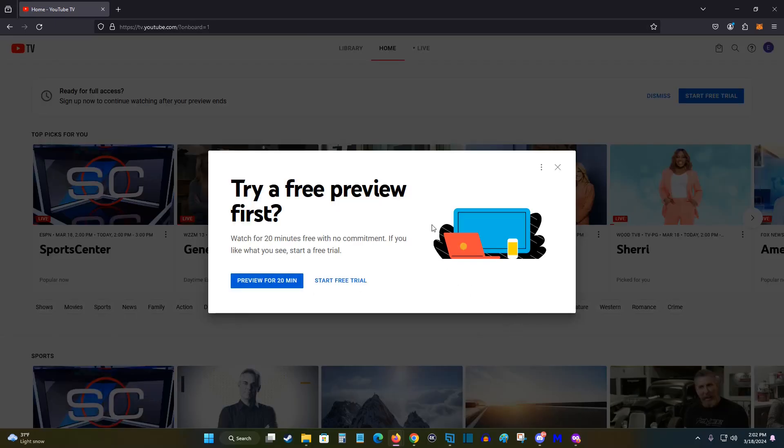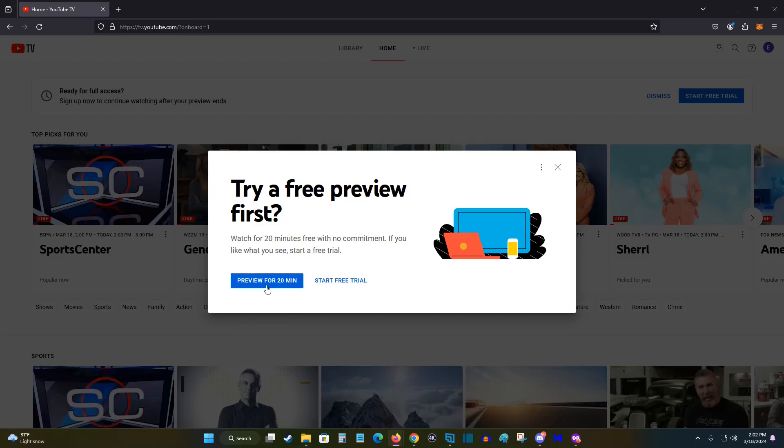So I selected my Google account and now at this point, it's asking if I want to try a free preview first so I can watch 20 minutes for free with no commitment, which is really great that they give that option without going into the process of starting a free trial. So if you'd like to preview and see what YouTube TV has to offer for a short period of time, you can click on preview for 20 minutes. Otherwise, we can go ahead and select start free trial.